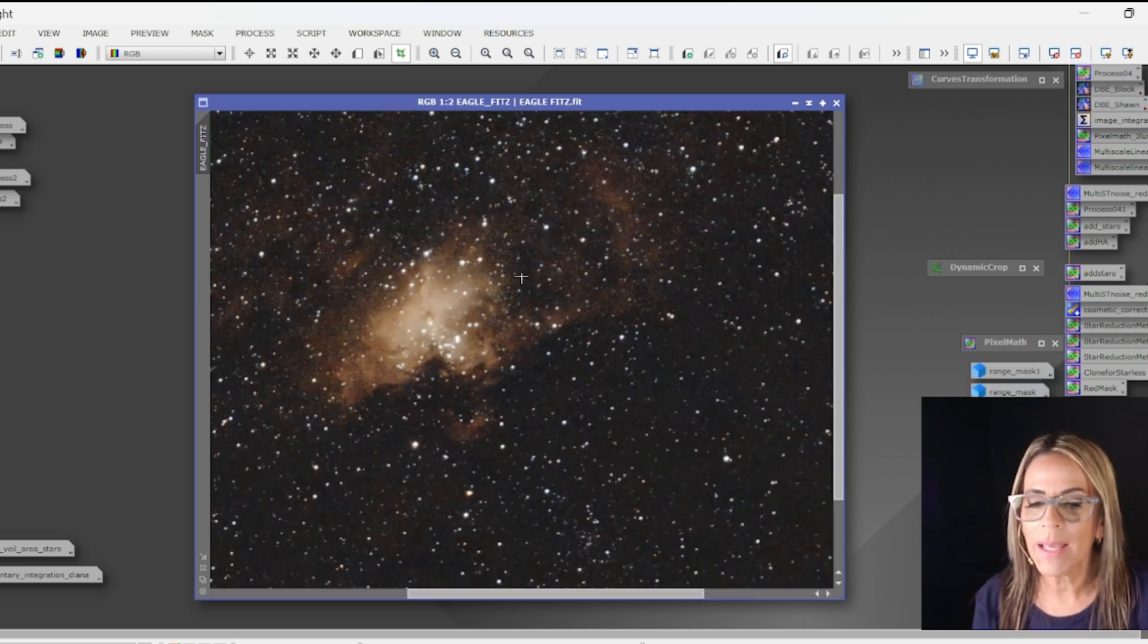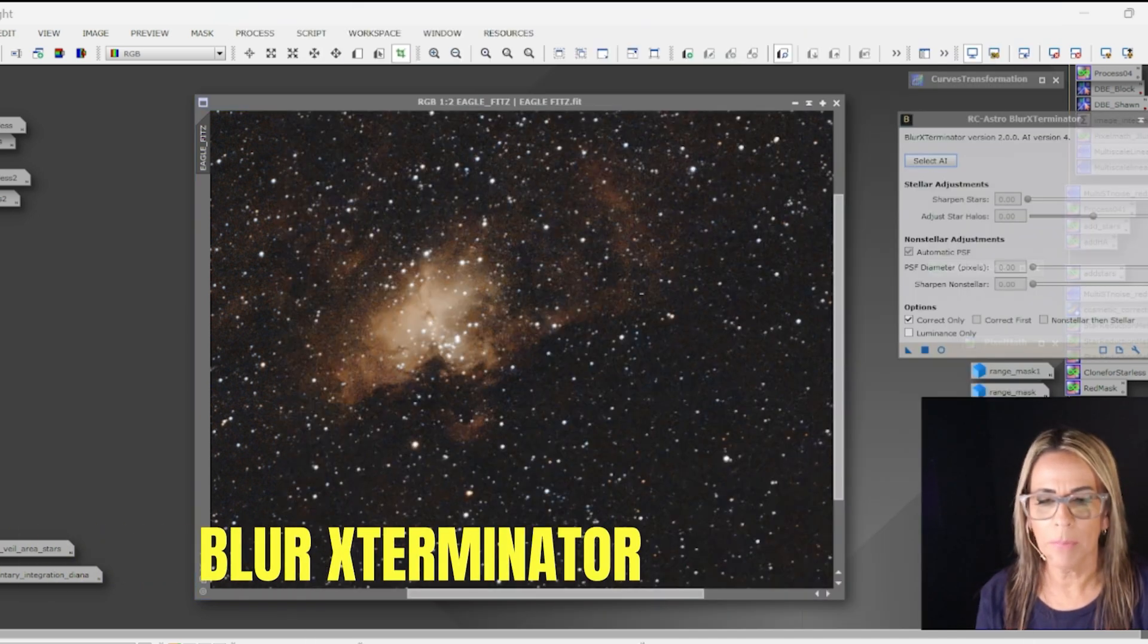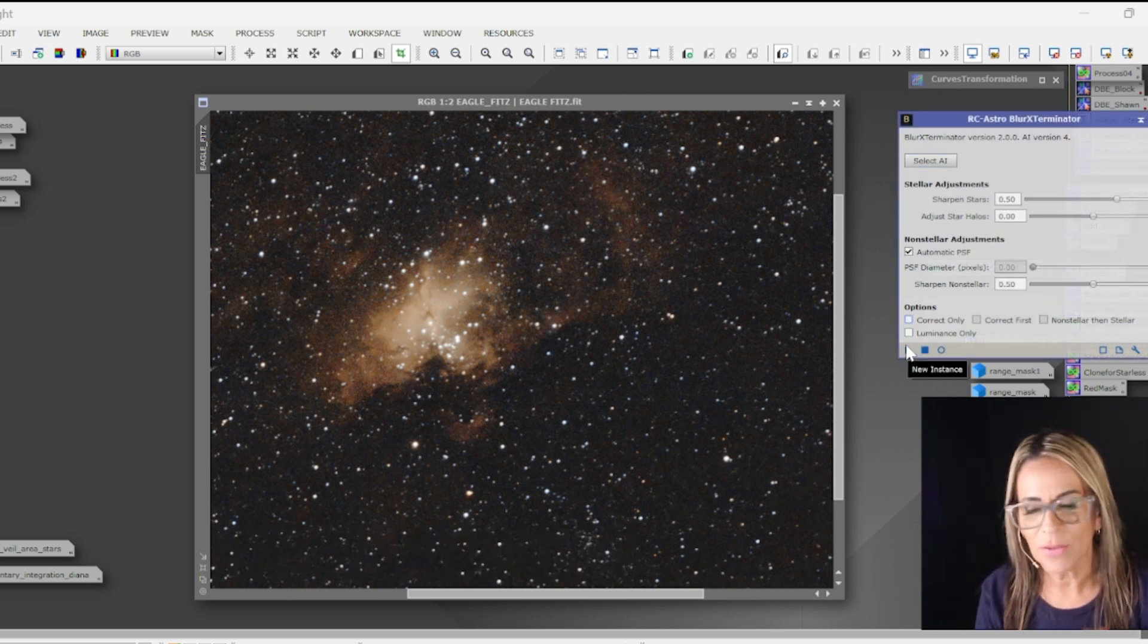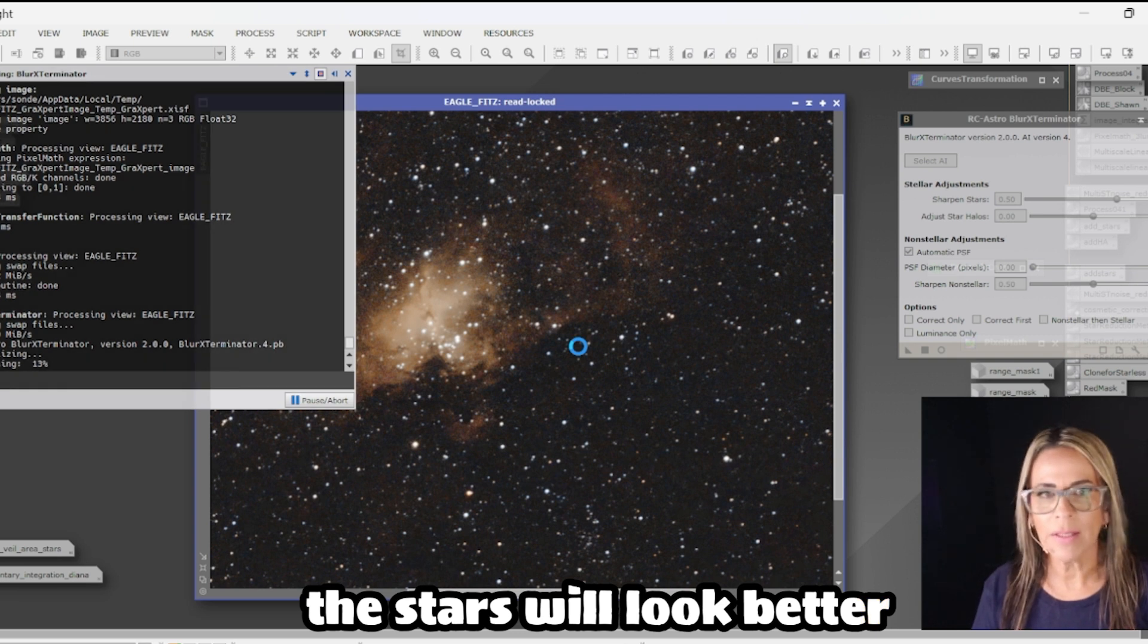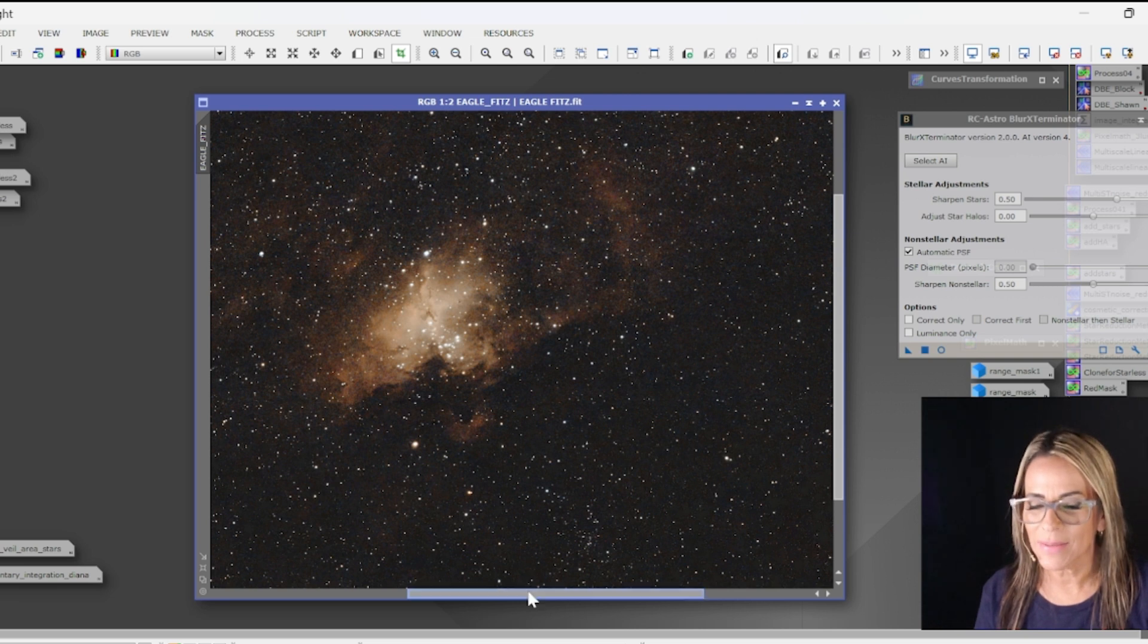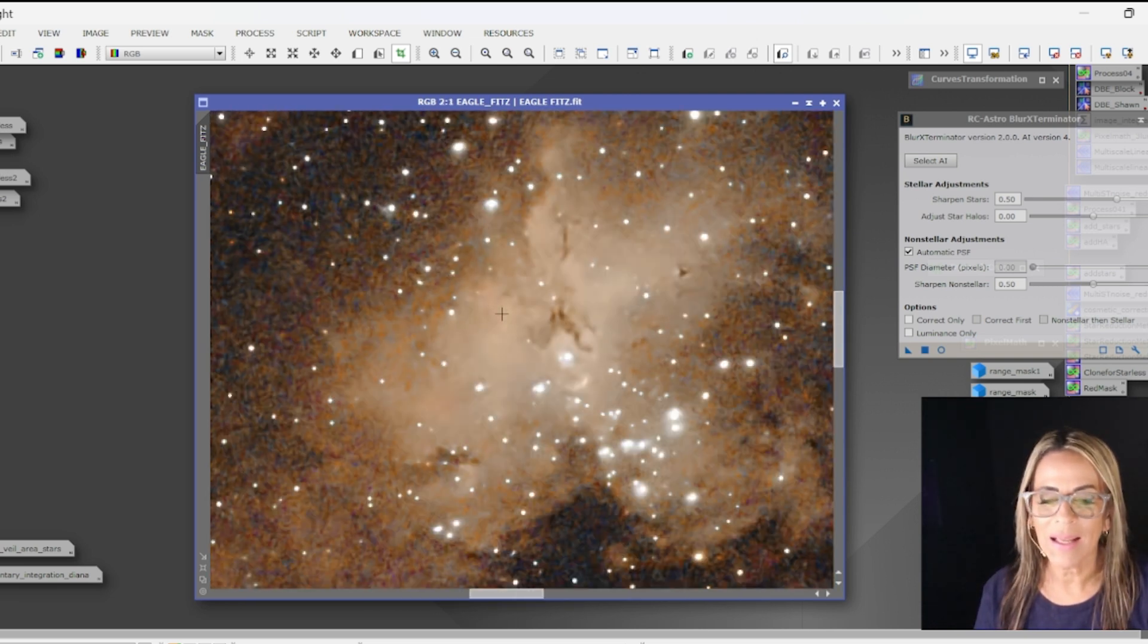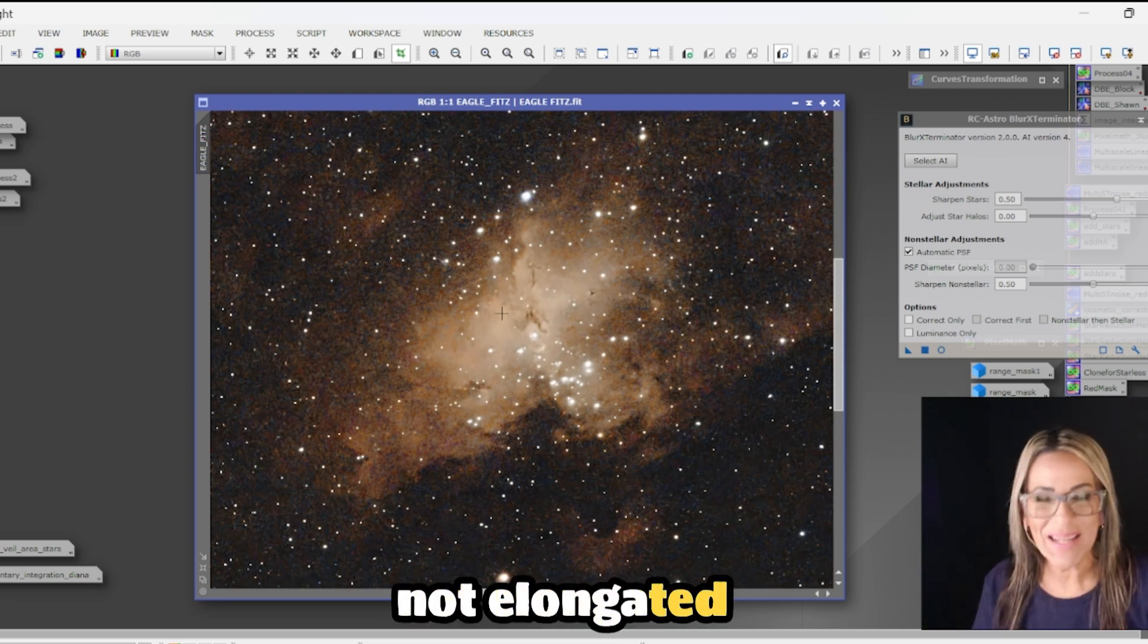Let's go ahead and do the blur exterminator. With the blur exterminator it's going to get the stars tighter, it's going to give some sharpening too. I'm using the default settings for this one. Okay so now you see the stars are not that elongated and bloated.